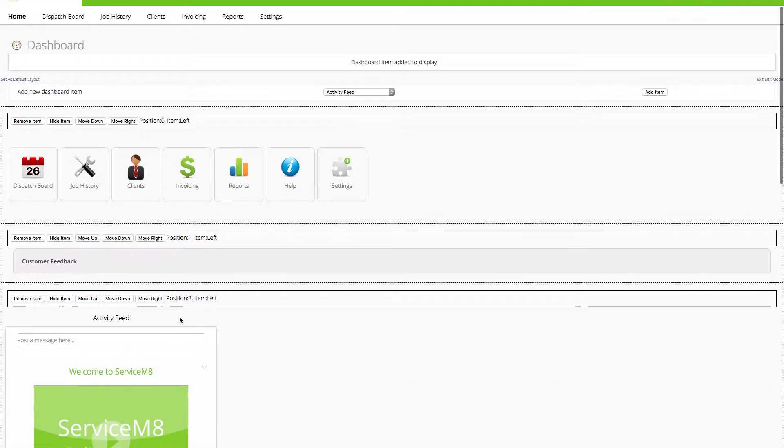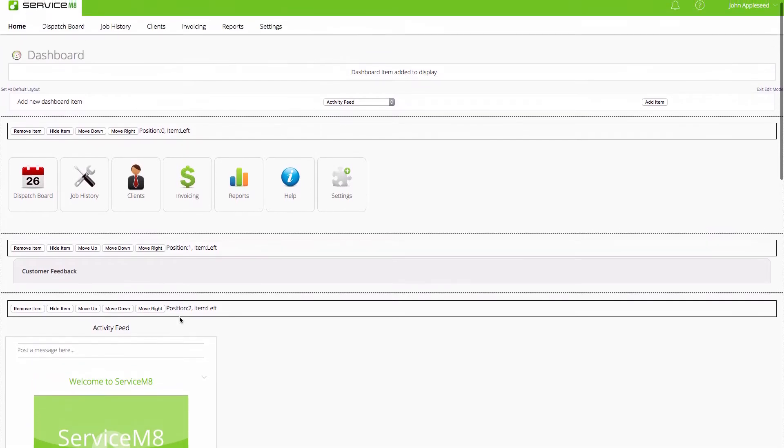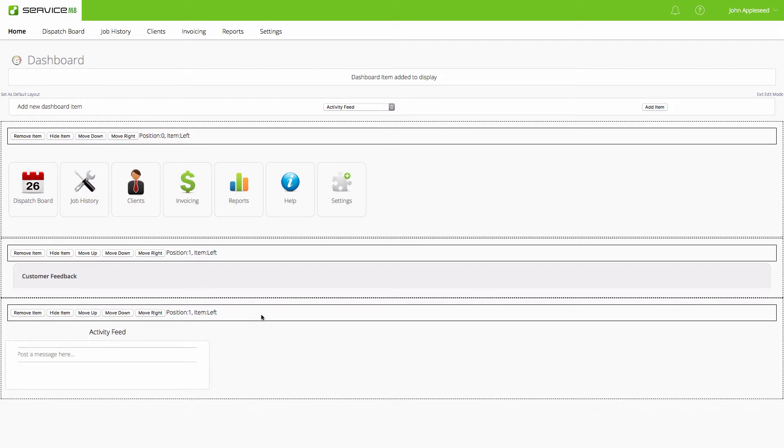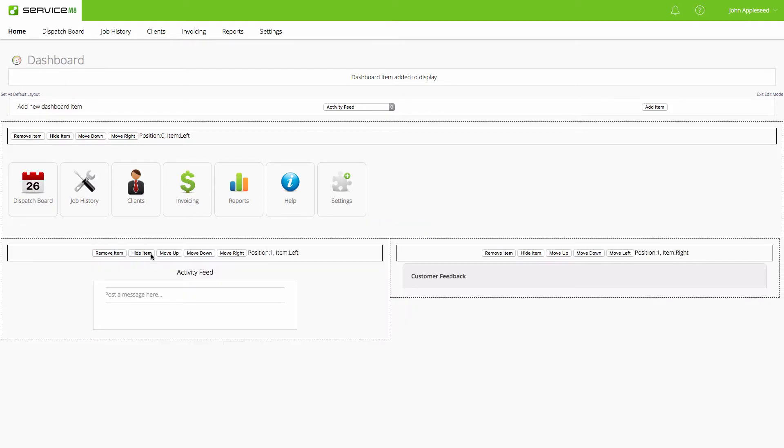Now what I'm going to do for my activity feed is bring that up. Now we have position one, left and left. That's definitely not what I want to see, but I'm going to have the customer feedback on the right side. Now we see these are both in position one, this one's on the right, this one's on the left. We've reconfigured how this is going to work for us.